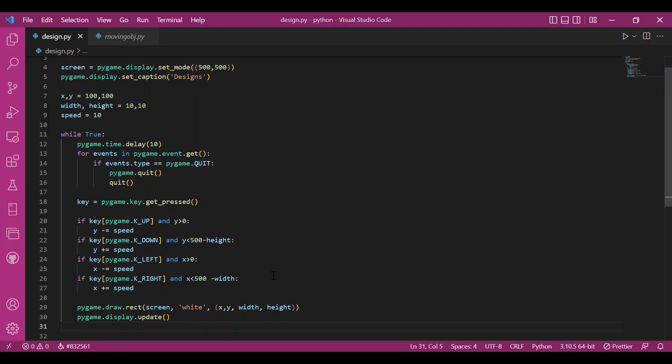Now you might notice I haven't used the screen fill thing. Why haven't I used it? Because I don't want any single color on my screen always. As my object moves, it should leave a trail now.